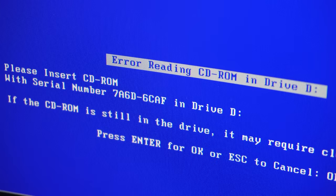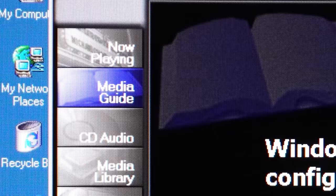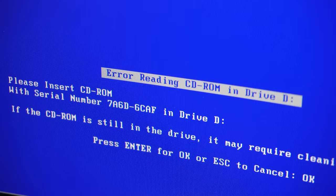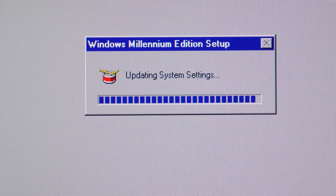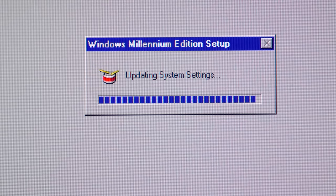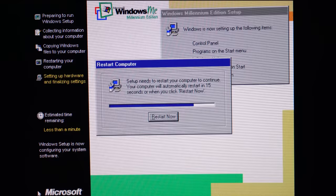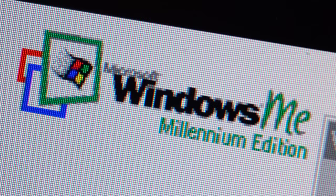Blue screen of deaths plagued the system, sometimes when the user wasn't even running any programs. Lack of a DOS mode from previous versions made it incredibly difficult for users to install older software. And of course,